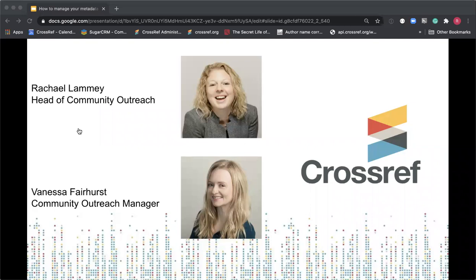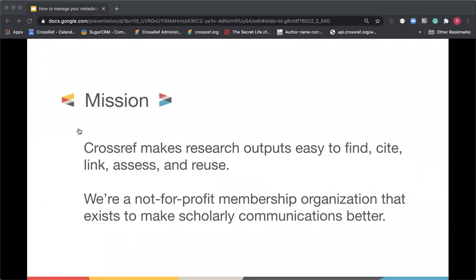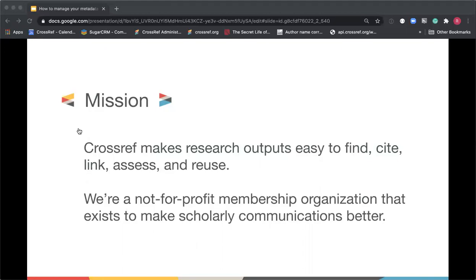Our mission at Crossref is to make research outputs easy to find, cite, link, assess, and reuse. Keeping your metadata up to date is a really good way to help with that. We are a not-for-profit membership organization trying to make scholarly communications better. To give you an idea of scale, we have 40 staff based around the world — USA, UK, Ireland, France, Germany — and we work with over 16,000 member organizations, including publishers, institutions, libraries, and funders who want to register content with us.